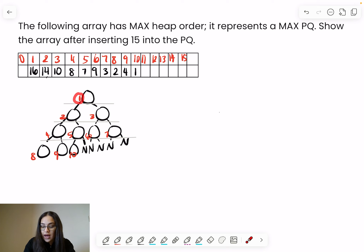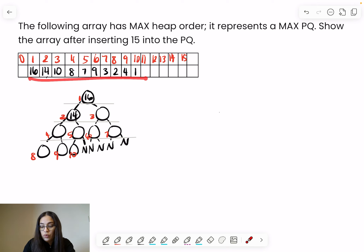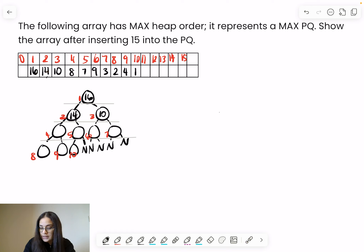This tells you that at index 1 you put 16, at index 2 you put 14. You can simply think of it as writing the numbers in order by row. When you run out of nodes in a row, you move on to the next row from left to right. So: 16, 14, and 10; then 8, 7, 9, 3; then 2, 4, 1. I only needed 10 of the indices.